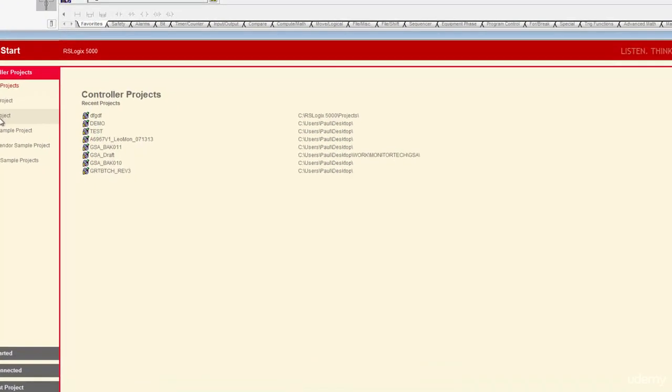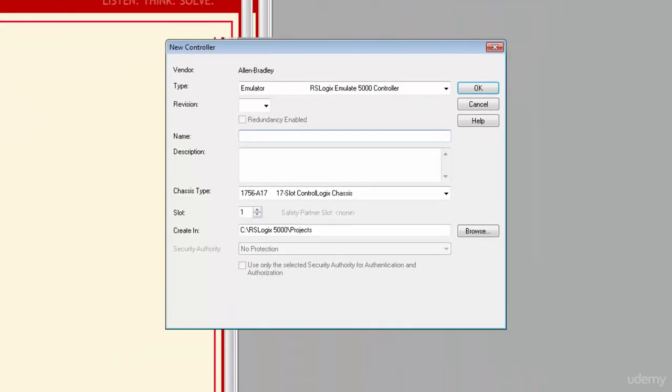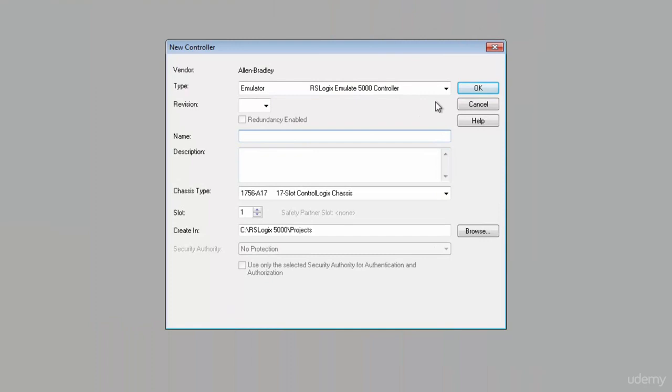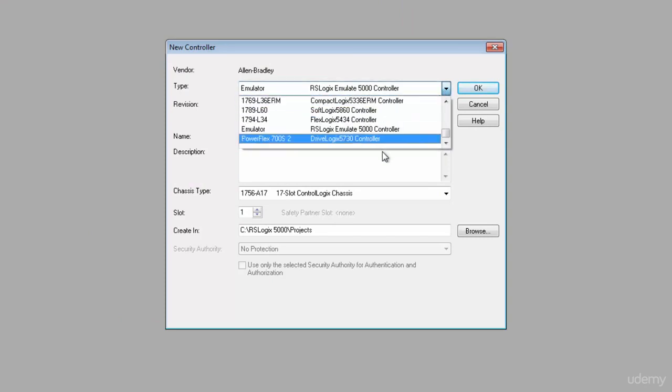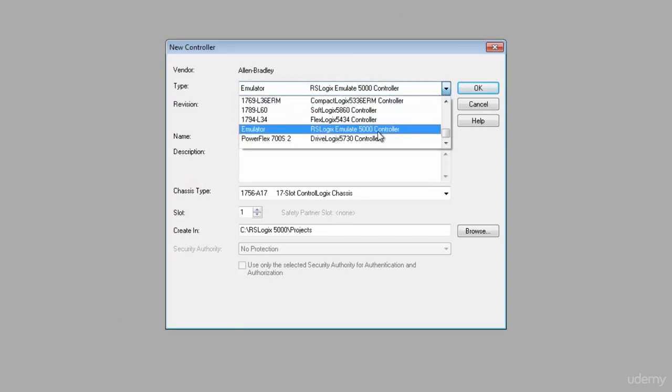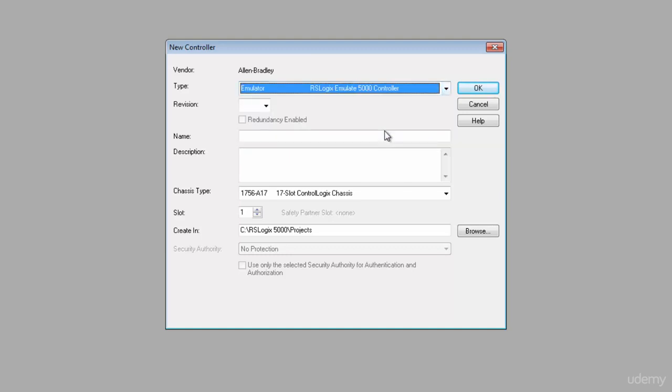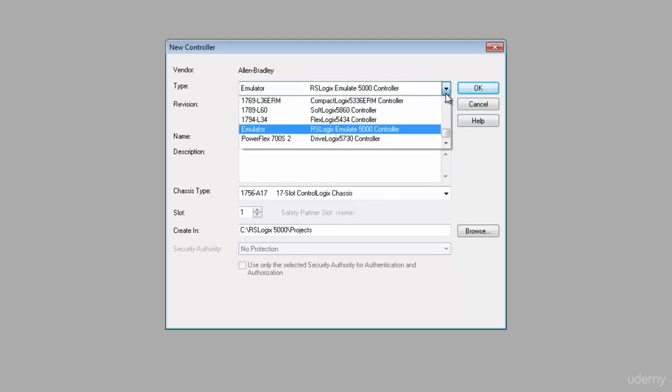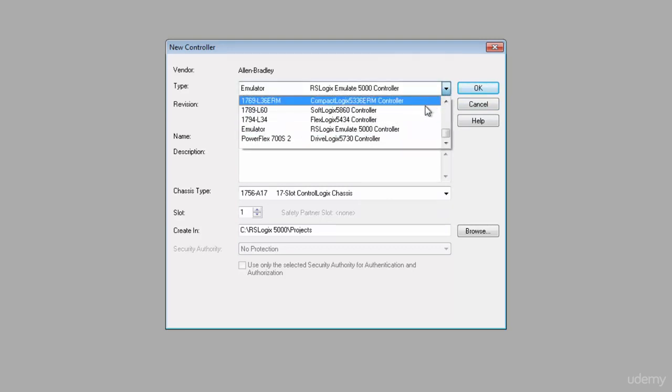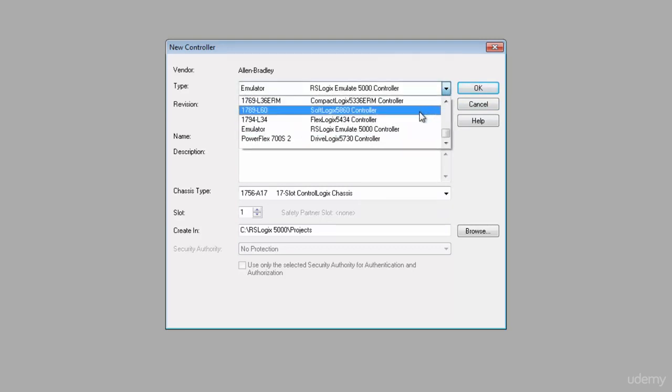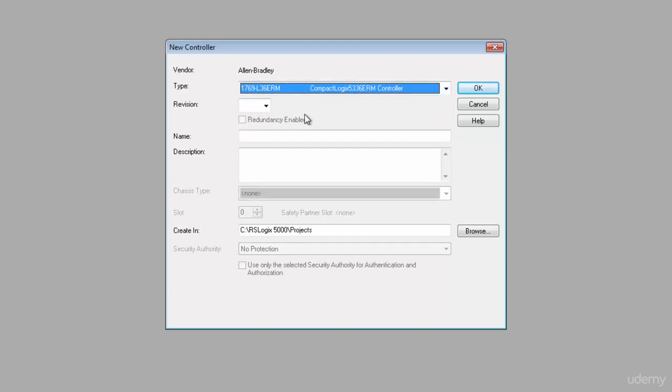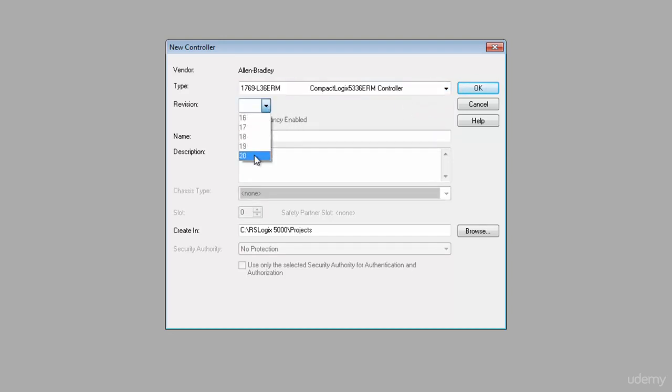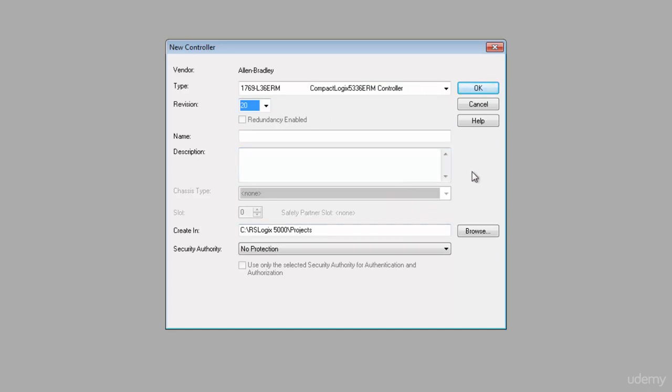When I open it up we come to this start page and I'm going to go ahead and select a new project. If we wanted to run on the emulator we just leave it like I've got it right here. When I go under type I've got RSLogix emulate 5000 controller. If I just select that and hit OK I'm good, but let's pretend I actually wanted to run this thing on something else. So I'm going to go ahead and pick a compact logic controller.